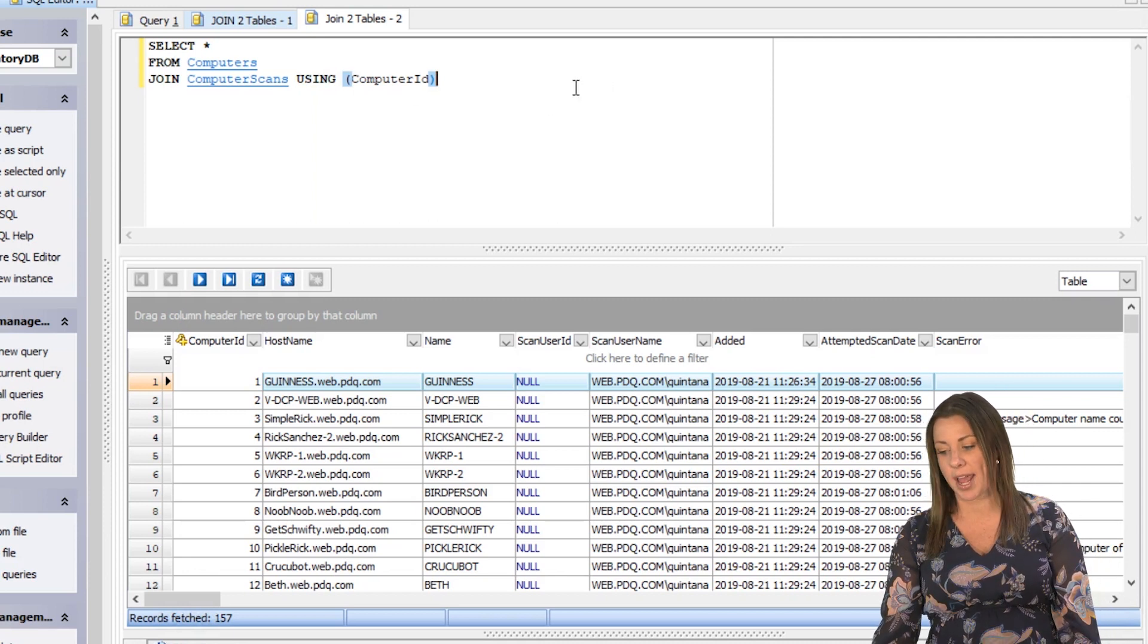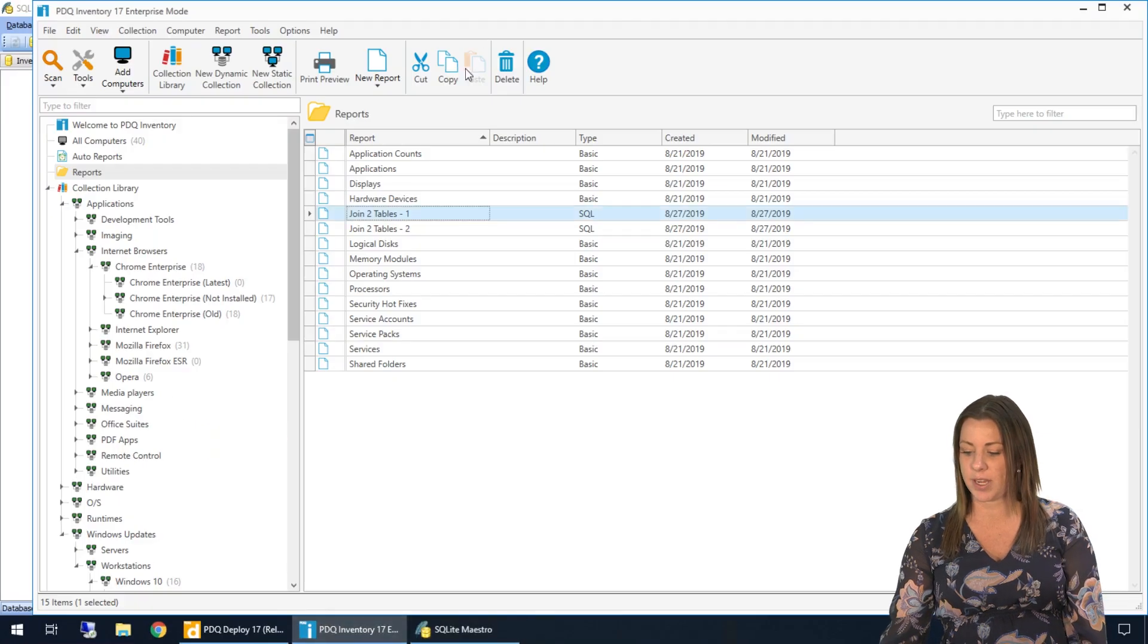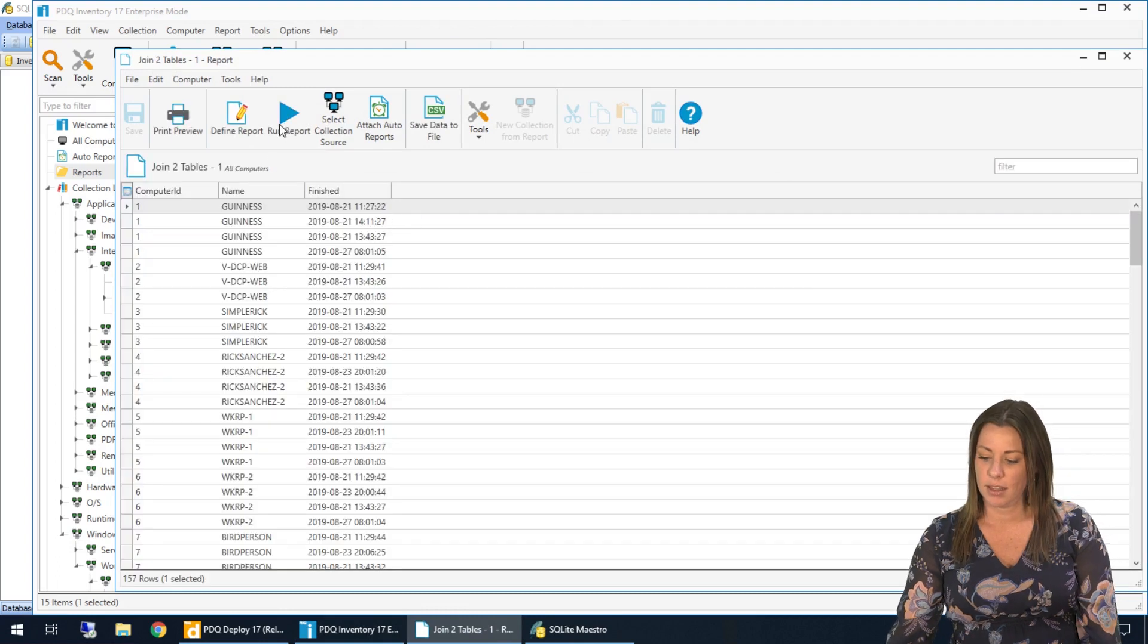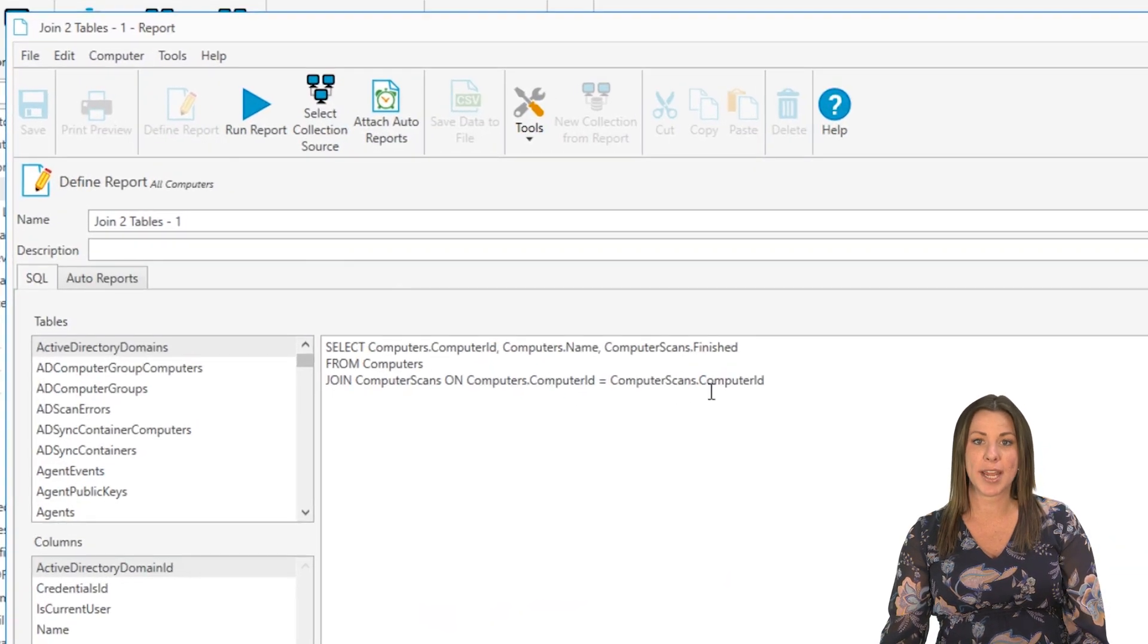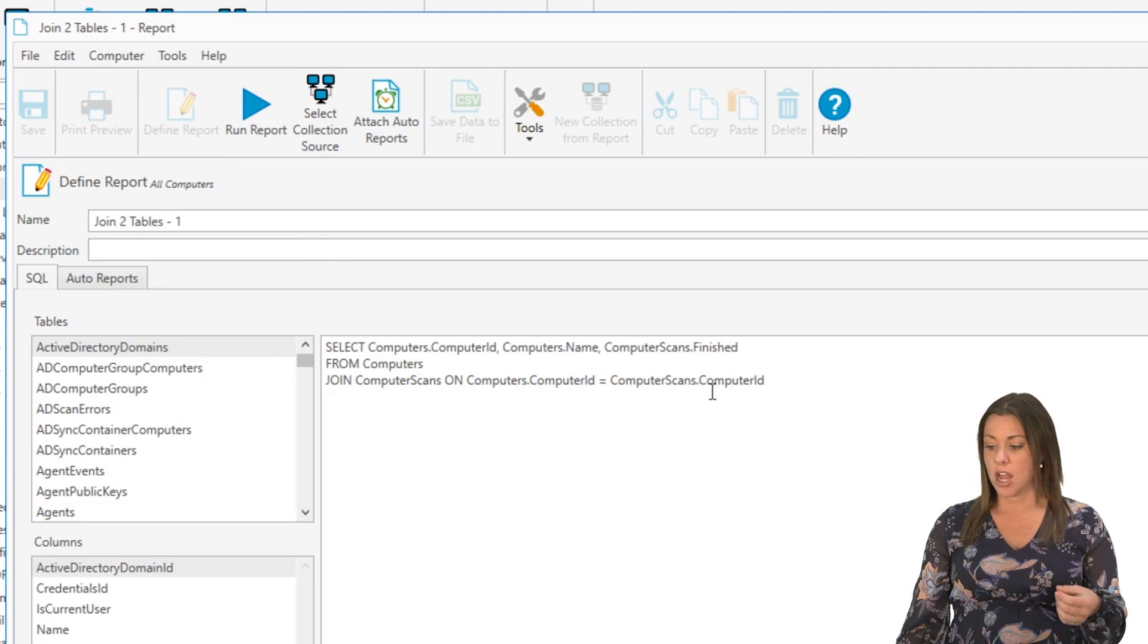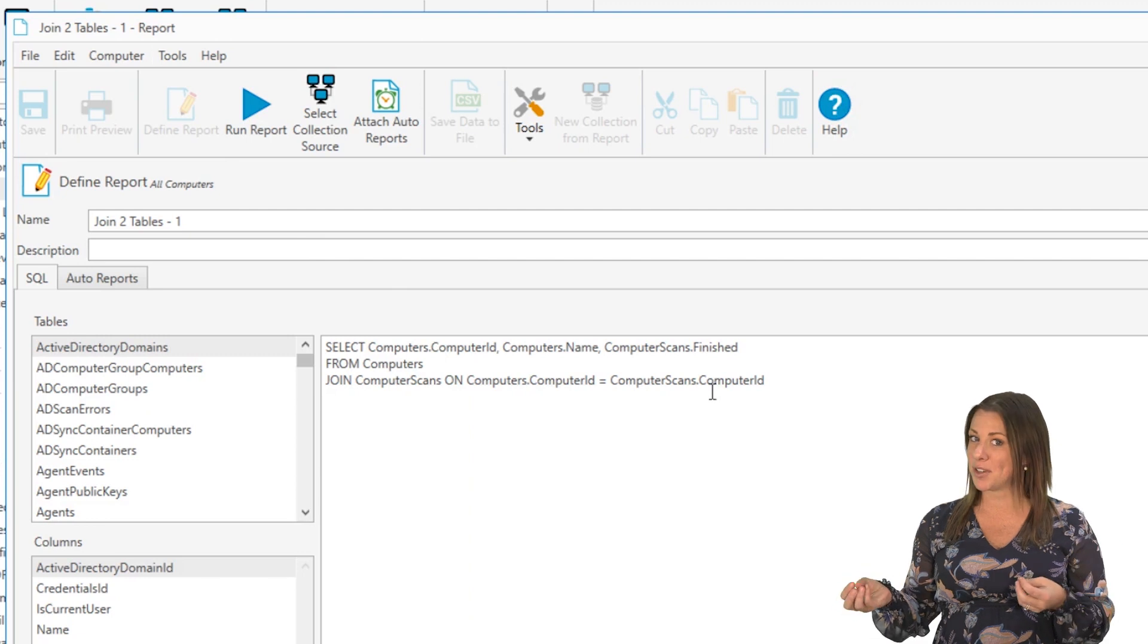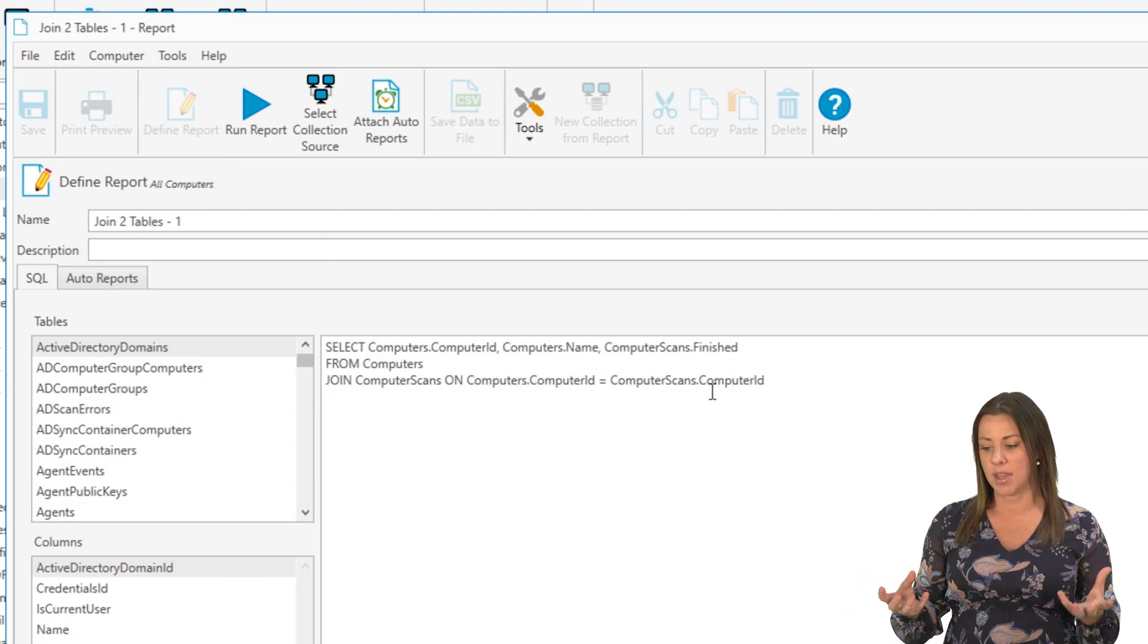So if we were to go ahead and drop this into PDQ inventory, just to show you here, I'll go ahead and pull up the SQL report that I've already saved. And when I look at it in inventory, it will throw a similar bug if you use select star. The only reason it does that is because the computer scans table and the computers table has a couple different columns that have the same name.